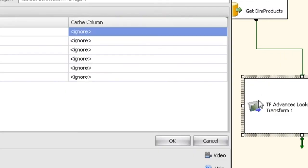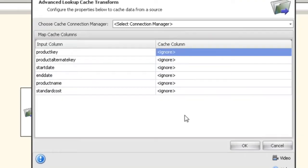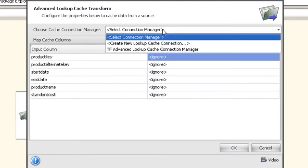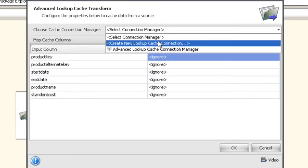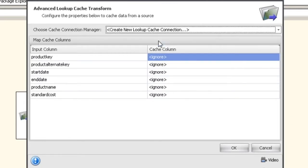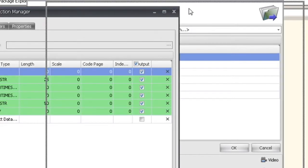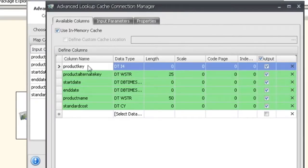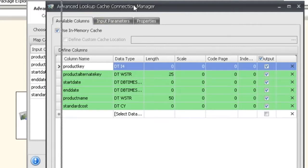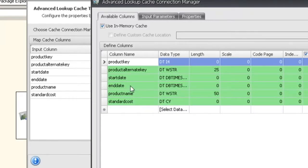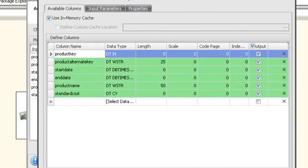When you first open it up, nothing is set up. There are no Cache Transform columns or anything like that. What we have to do is set up the most important piece of the whole Advanced Lookup Transform, which is creating the new Cache Connection Manager. When you create a new one, it reads the source data. You can see here that this is a one-to-one match. It pulls all the metadata from the source, and at that point you're basically ready to go.